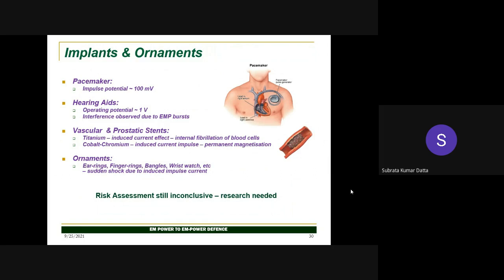Boeing Inc. studies have documented that pacemakers start malfunctioning, hearing aids get spoiled, and vascular and prosthetic stents — particularly metallic ones — can become magnetized and cause complications after high-power microwave exposure. Lady personnel wearing bangles and engineers wearing rings have reportedly developed black burn spots on their skin after exposure to high-power EM impulses. All risk assessments for such high-power exposure remain inconclusive, and research is still ongoing.